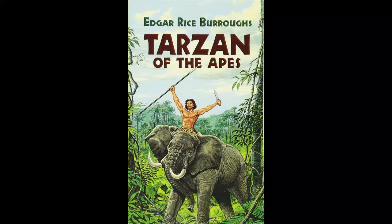From one lofty branch the agile creature swung with Clayton through a dizzy arc to a neighboring tree, then for a hundred yards maybe, the sure feet threaded a maze of interwoven limbs, balancing like a tight-rope walker high above the black depths of verdure beneath.